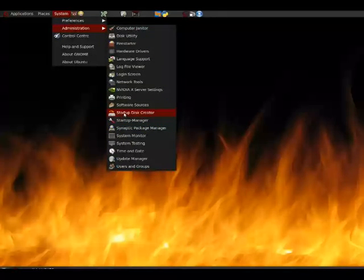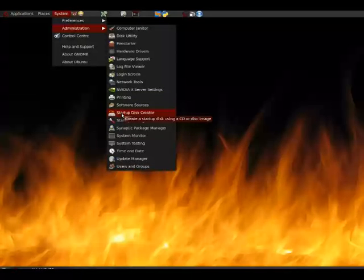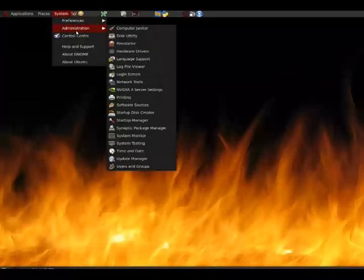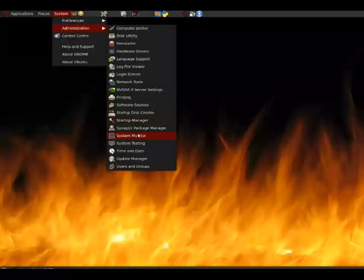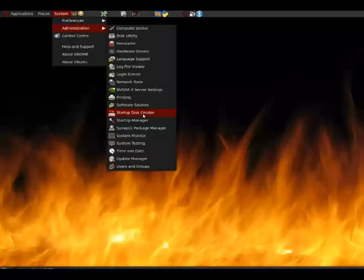From System Administration, select Startup Disk Creator.